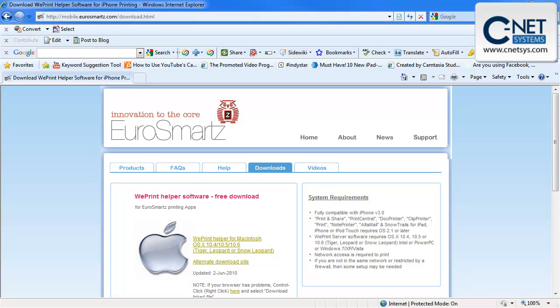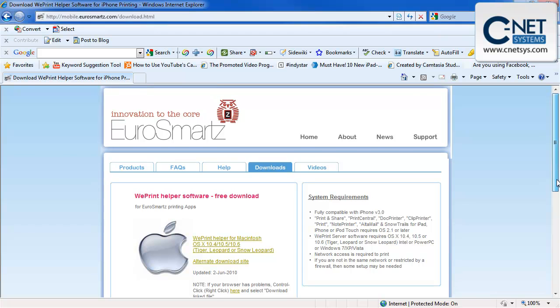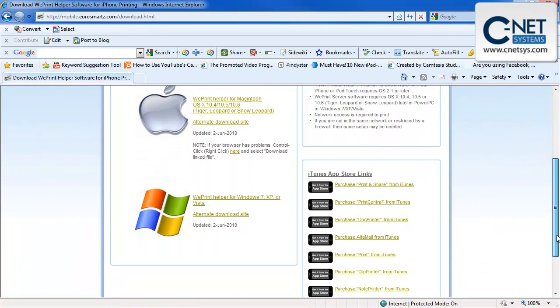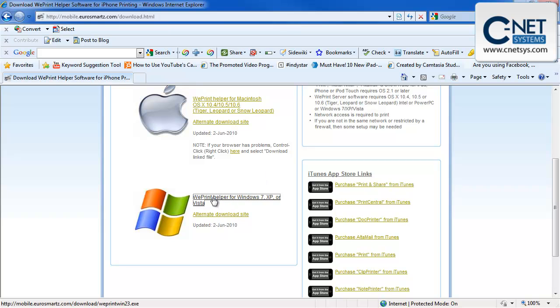We've received the email from Print Central. The subject is email to myself and we've clicked the link and this is where it's led us. We're going to download the software that is on this page for our PC. We're going to click here on the WePrint helper for Windows 7, XP or Vista.